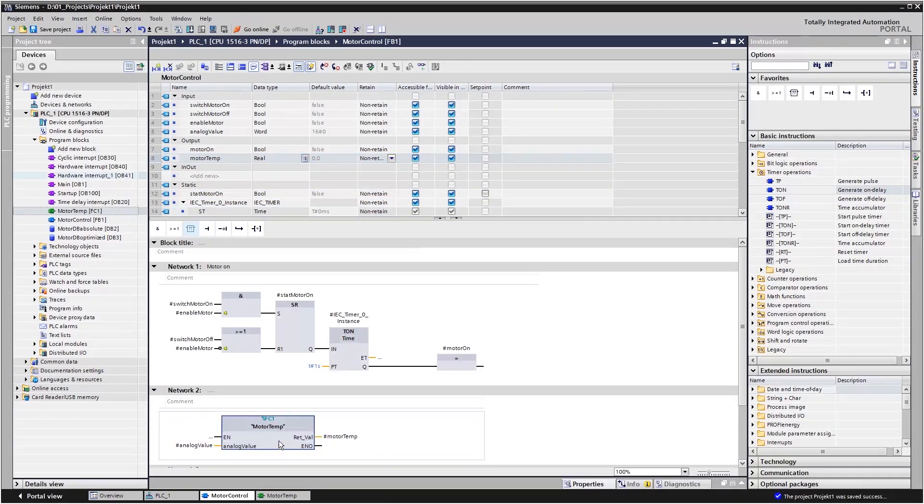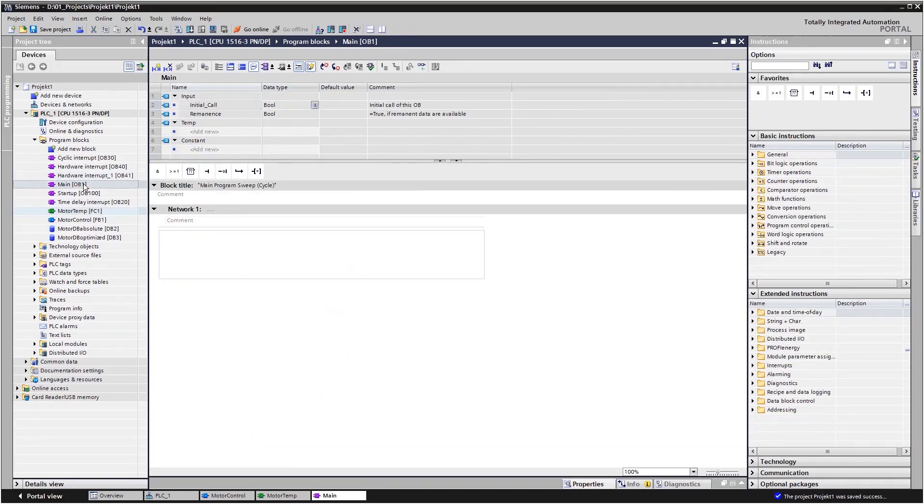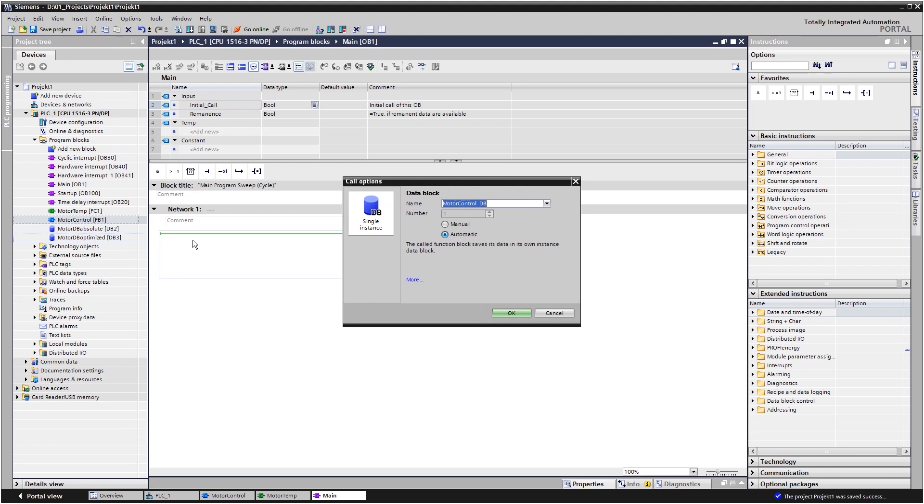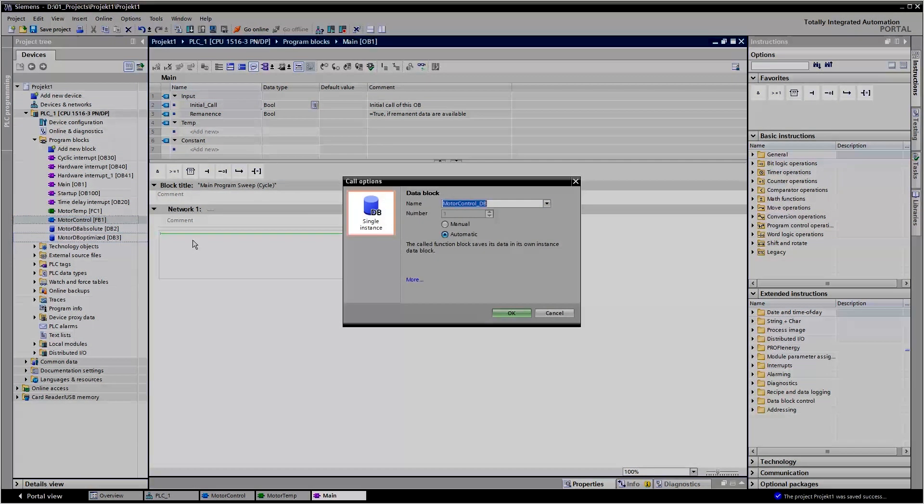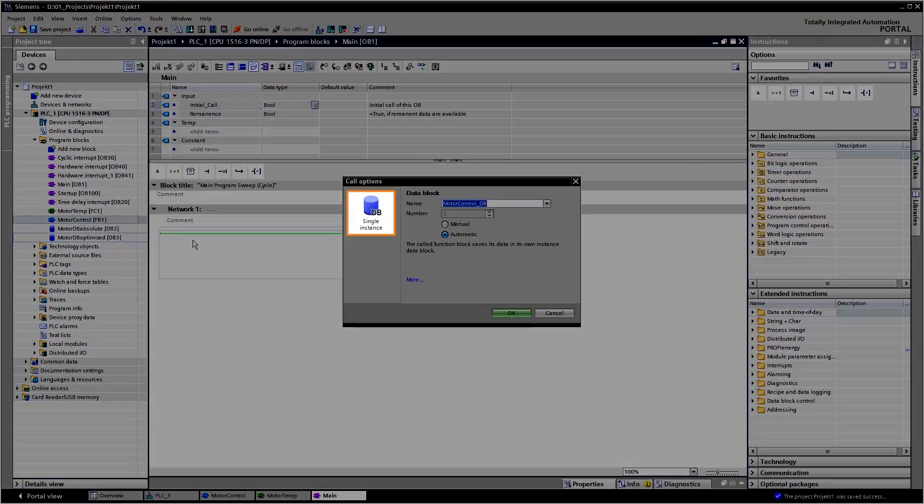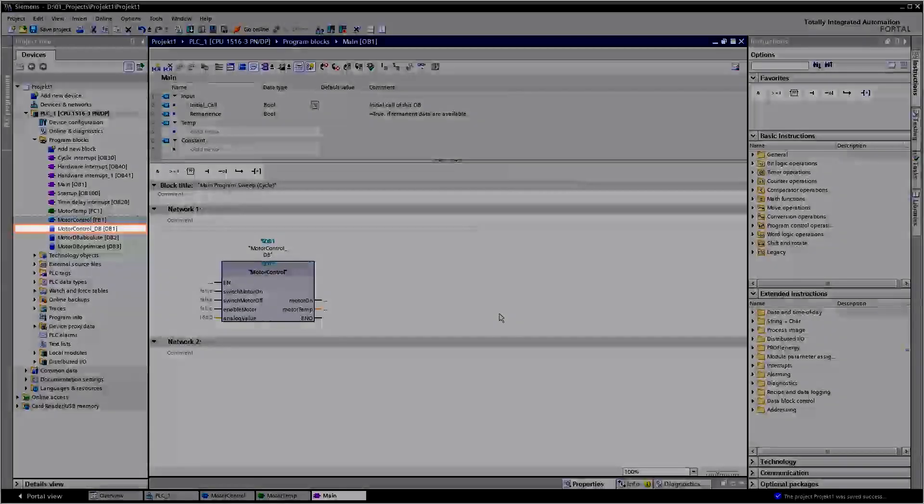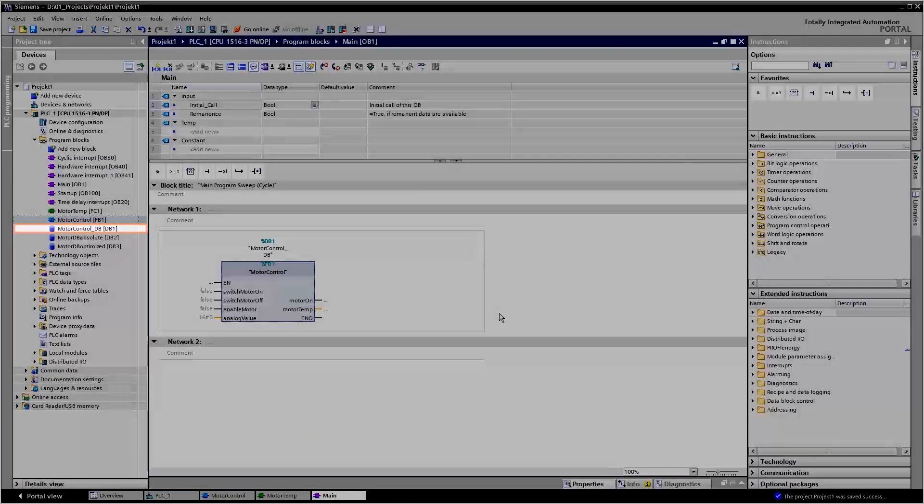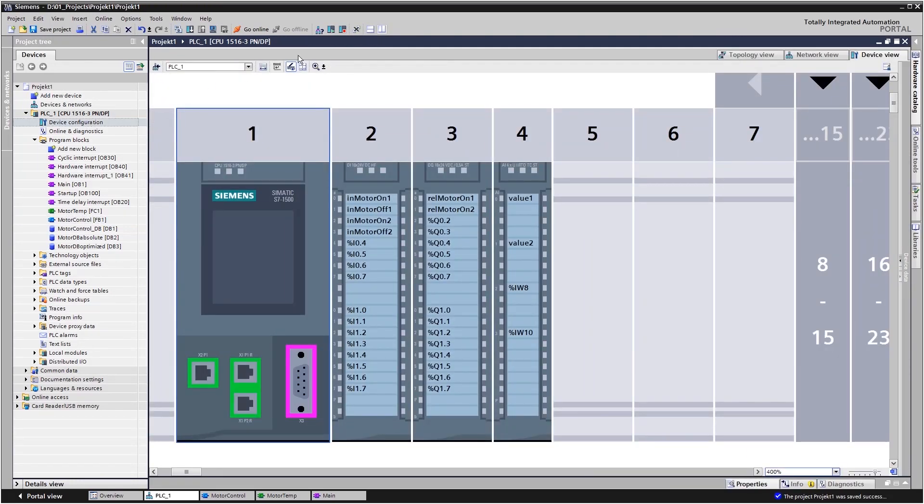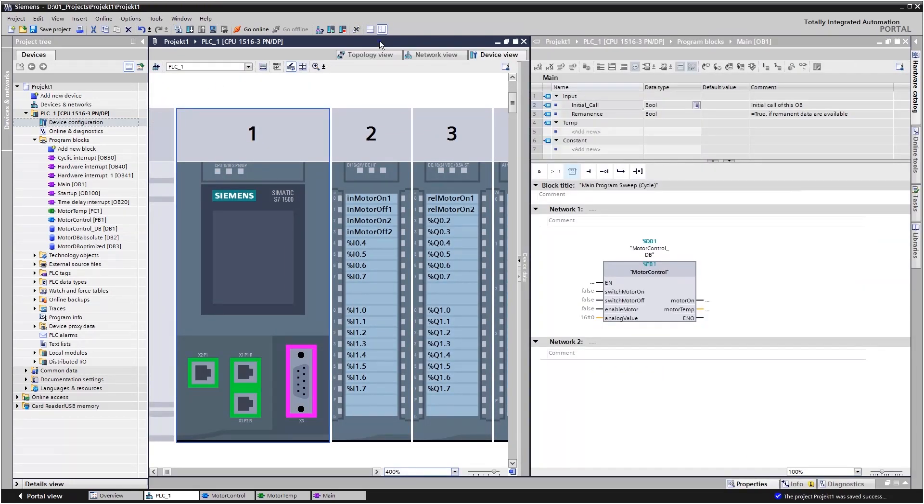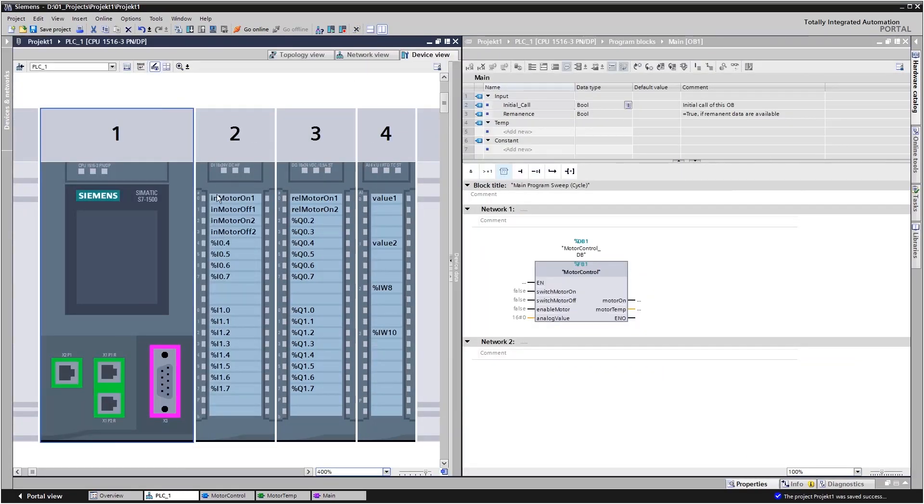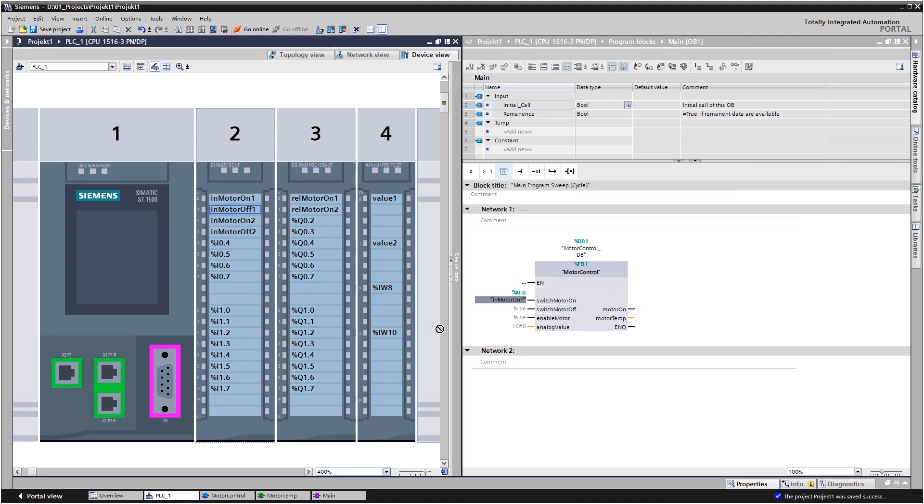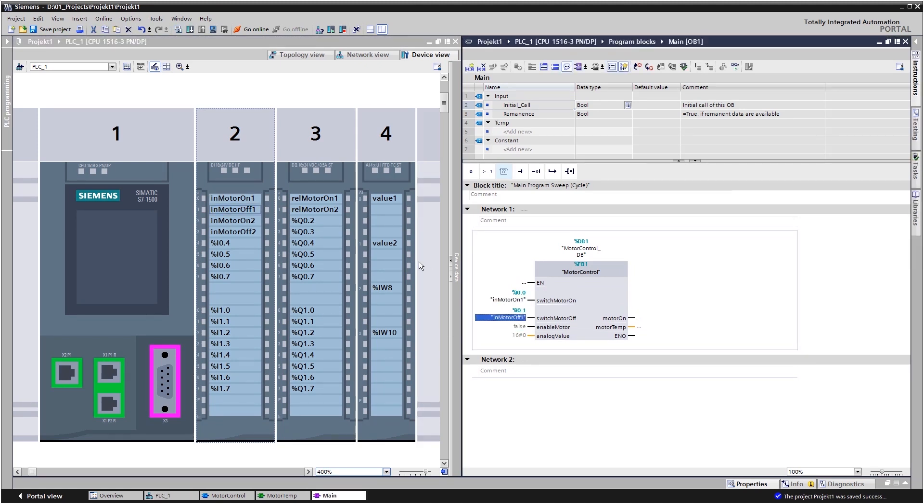The function block programming is now complete and can be called up any number of times. Calls from within an OB are available only with single instances. That is why with each call up an instance block is automatically created, and the block parameters are connected to the hardware inputs and outputs.